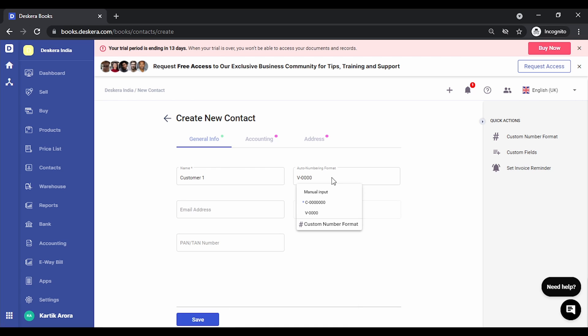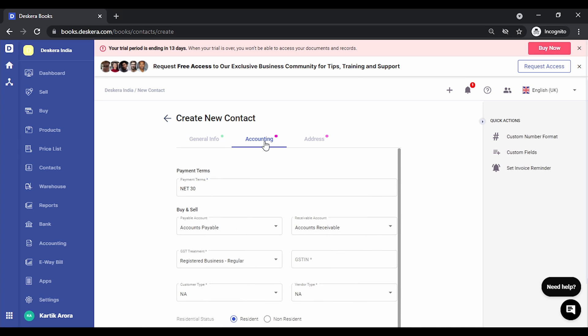You can choose the sequence format at the time of creating the contact. You can key in the email address, fax number, and in Accounting you need to key in the payment terms, that is the credit term that you allow.